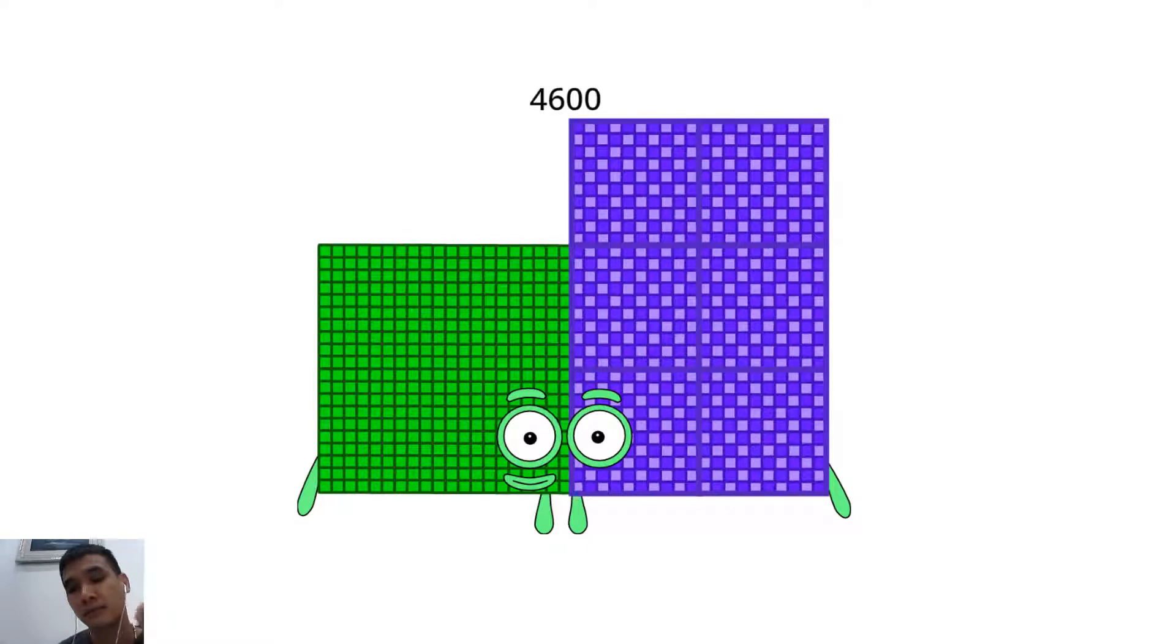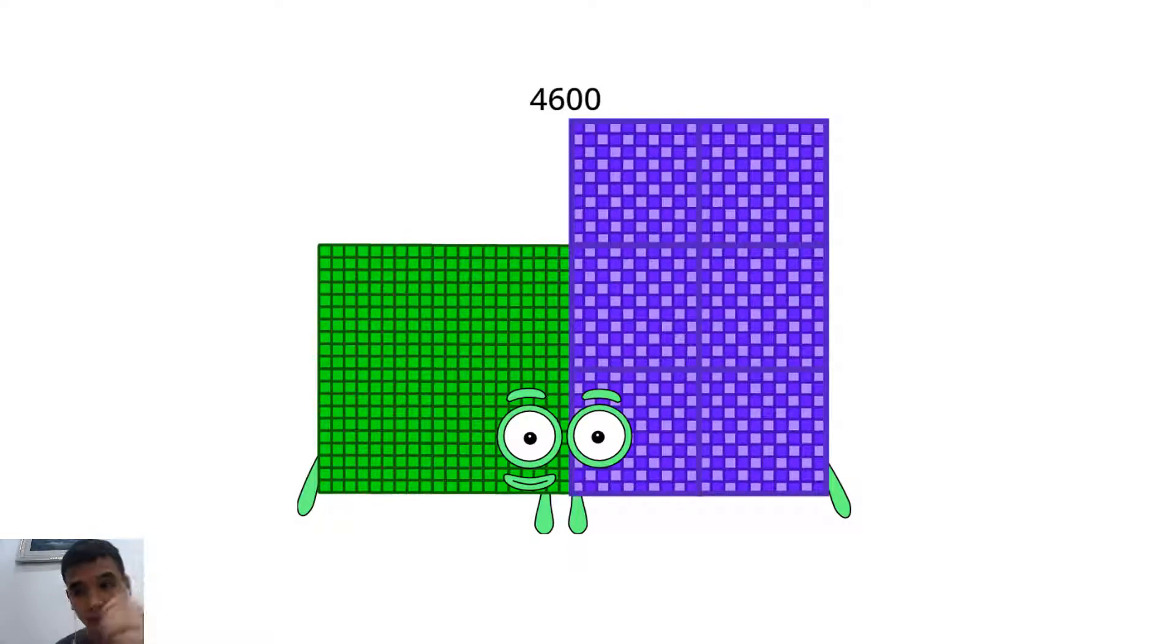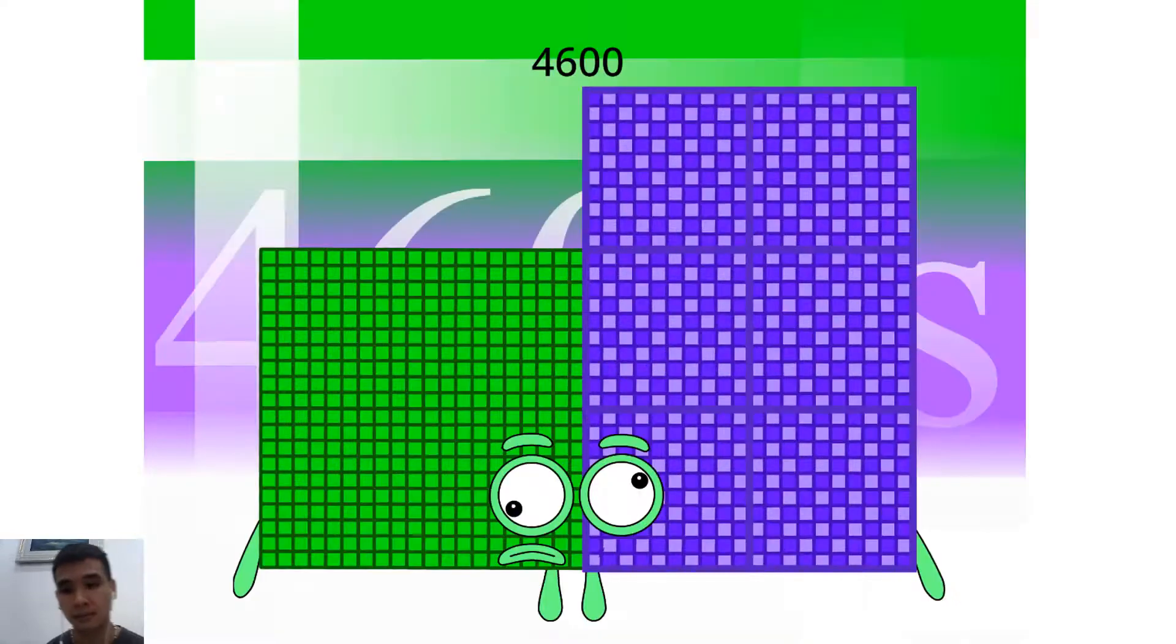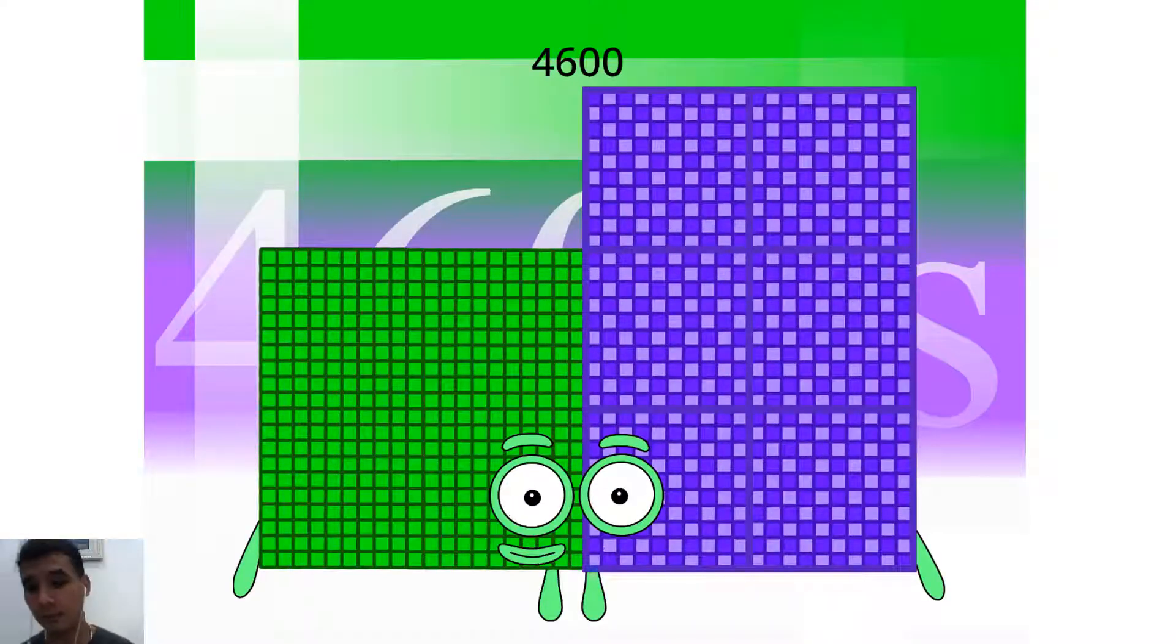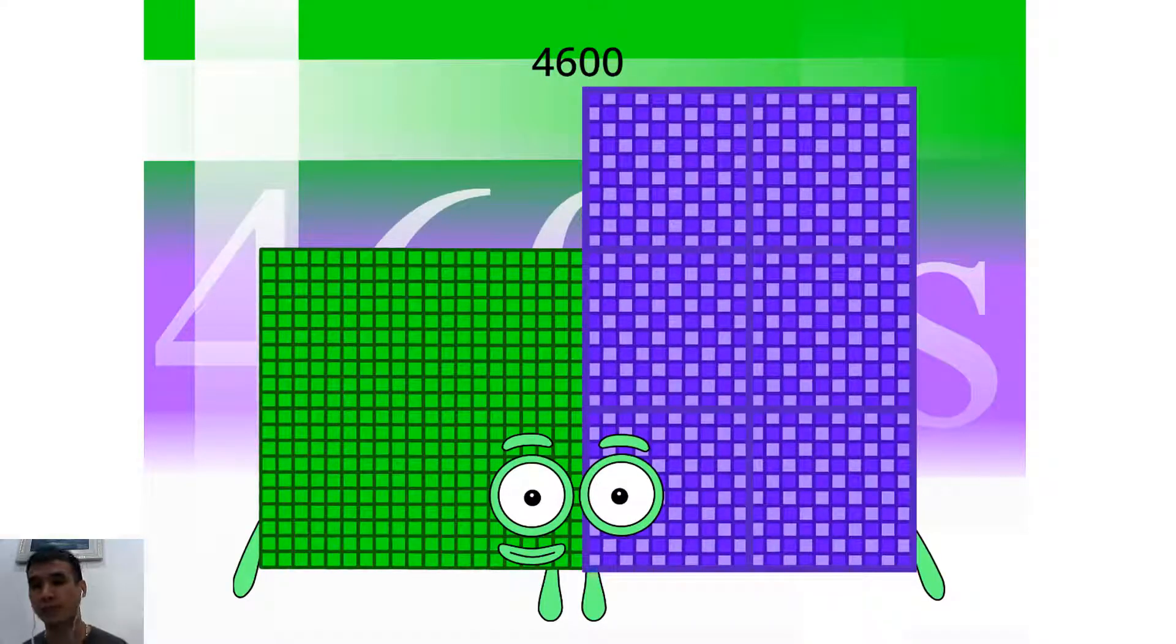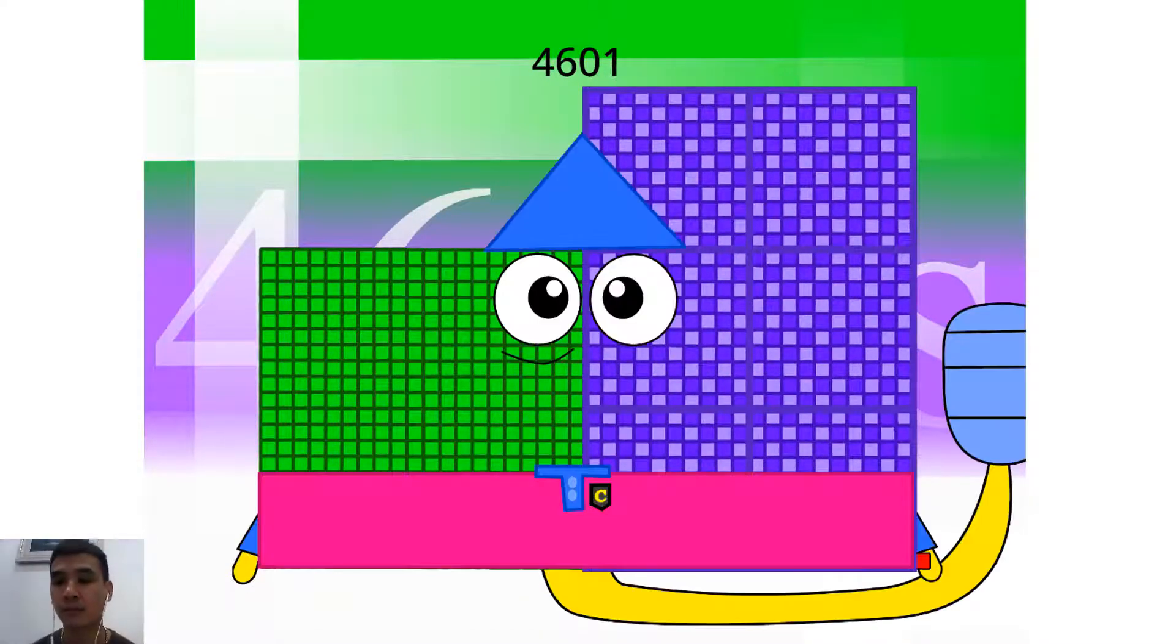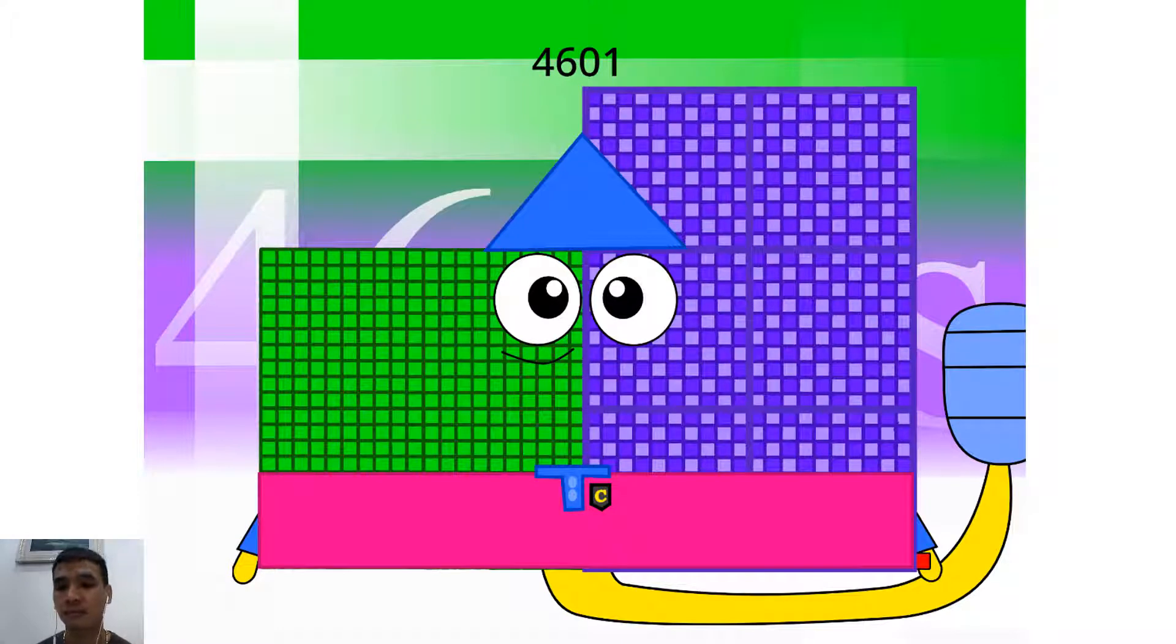Hello. I'm 4,600. And I am 100 x 46. Uh-oh. See, I do it. Let's go. Hello, 4,601.